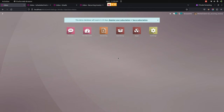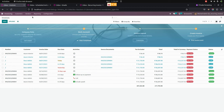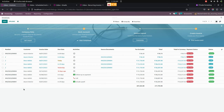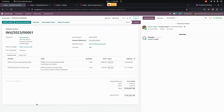To create a recurring invoice, we need to go into invoicing, where we can see all the invoices which are already created. Now let's create a recurring invoice from an invoice which we have already created. Let me get into one of the invoices.